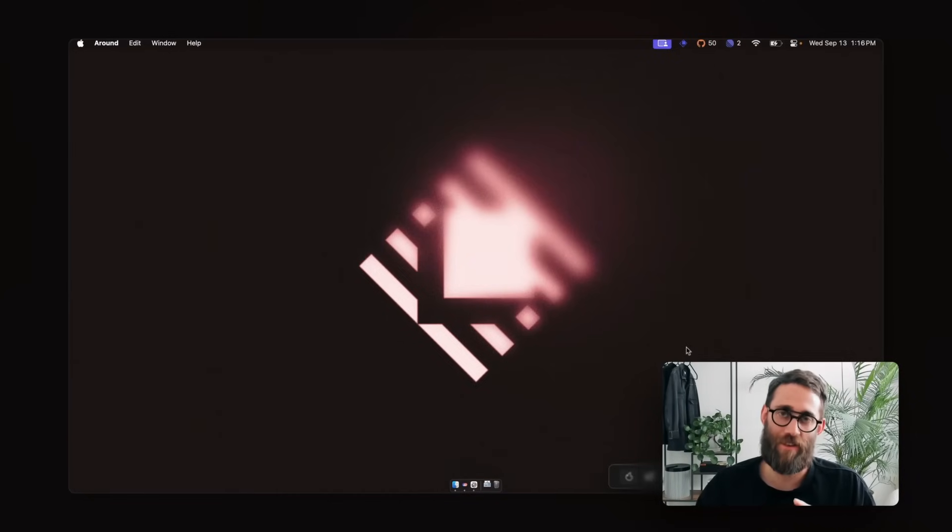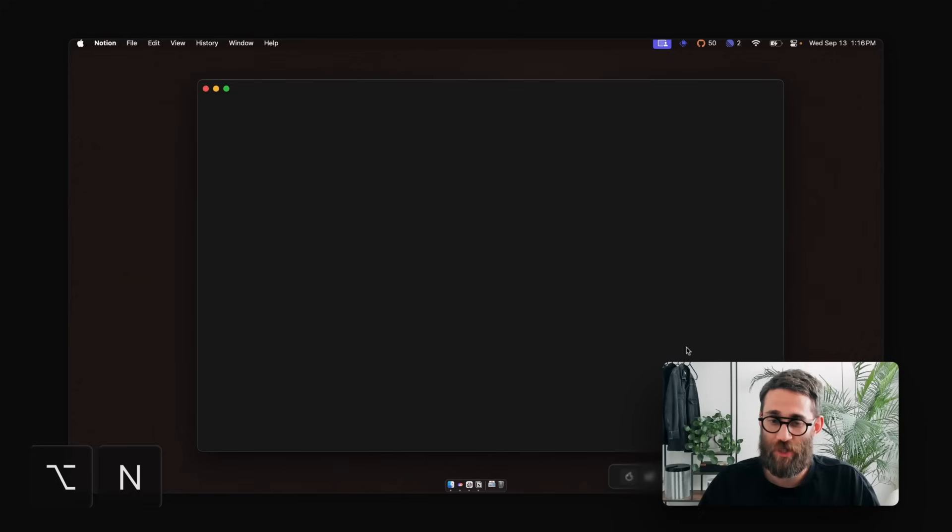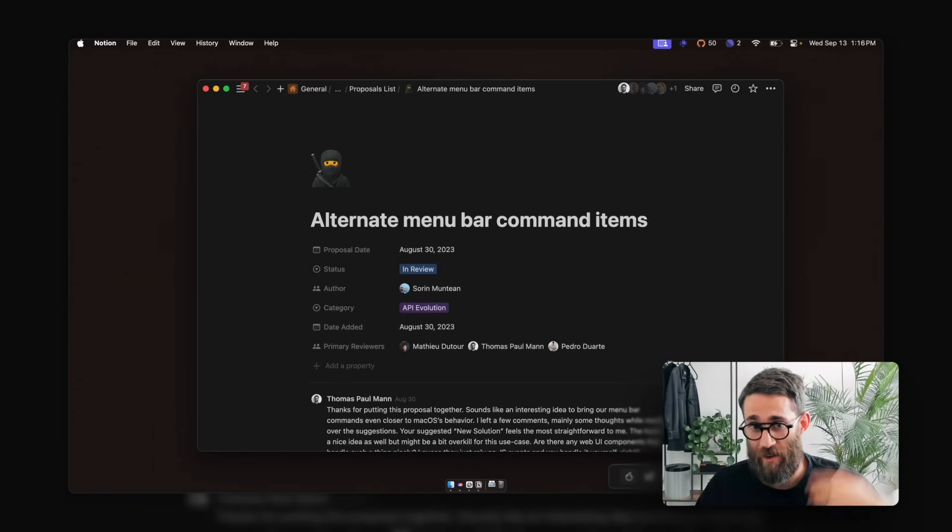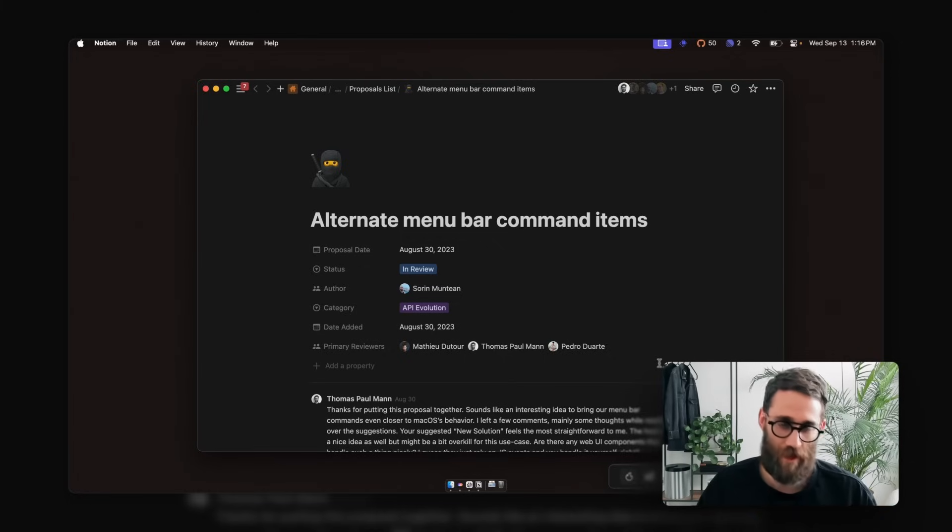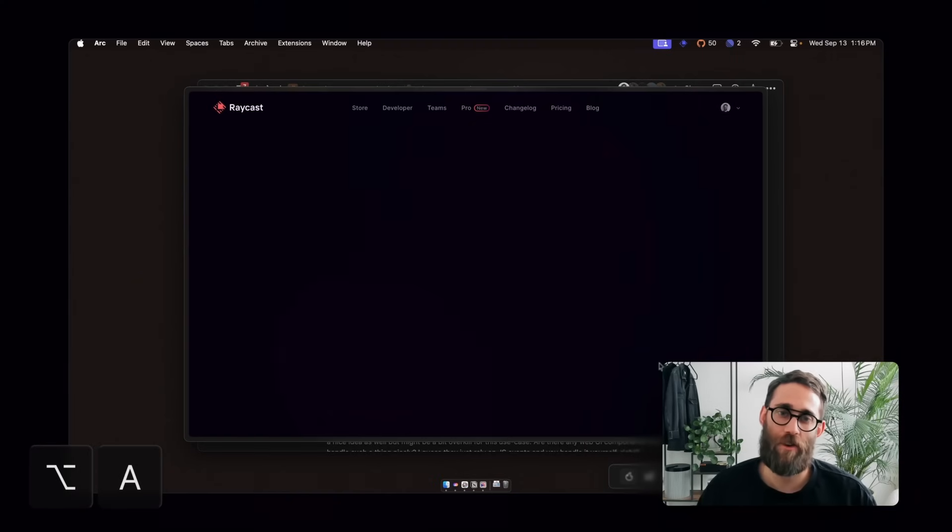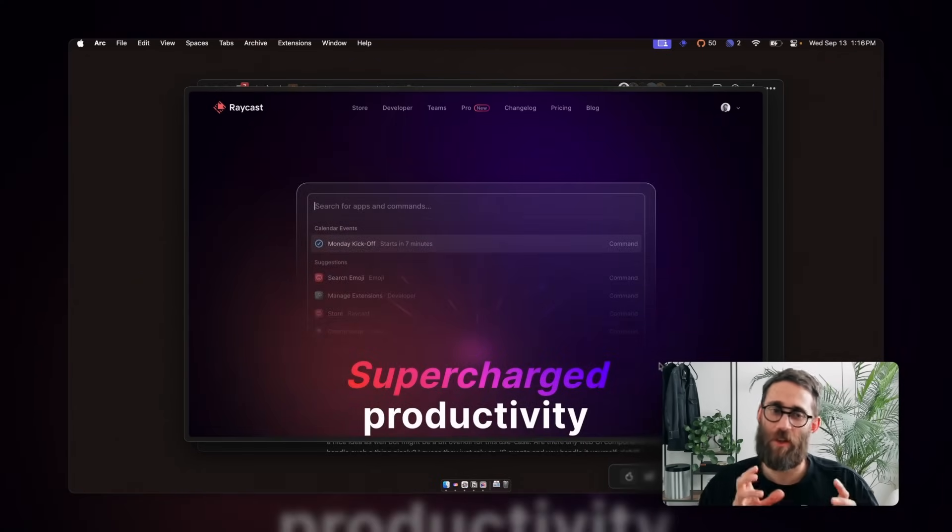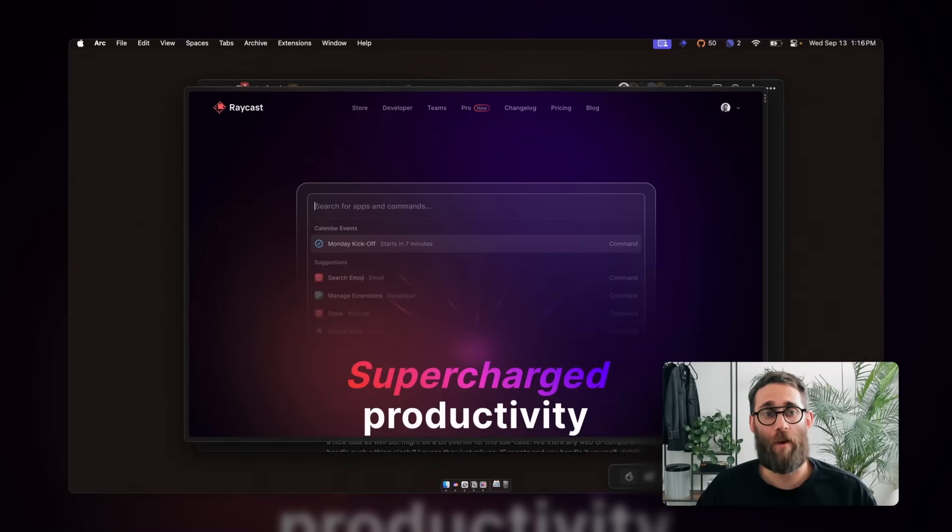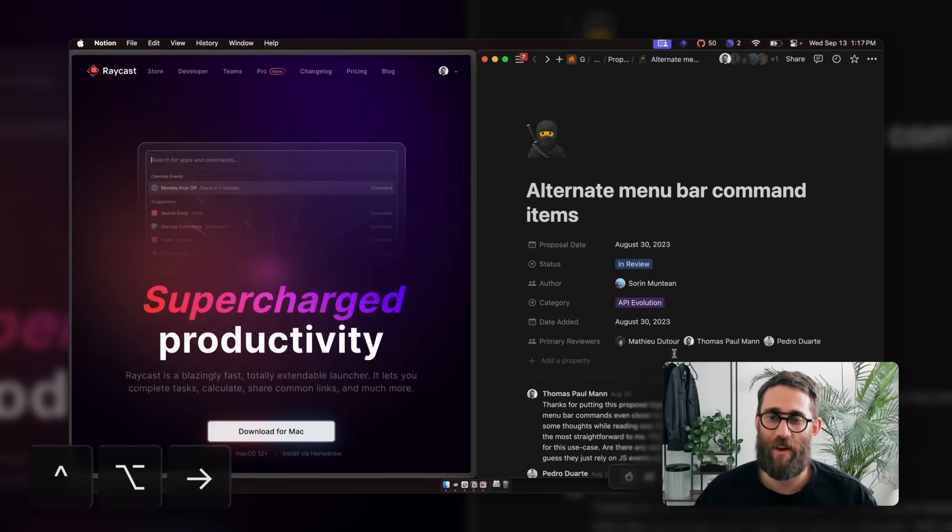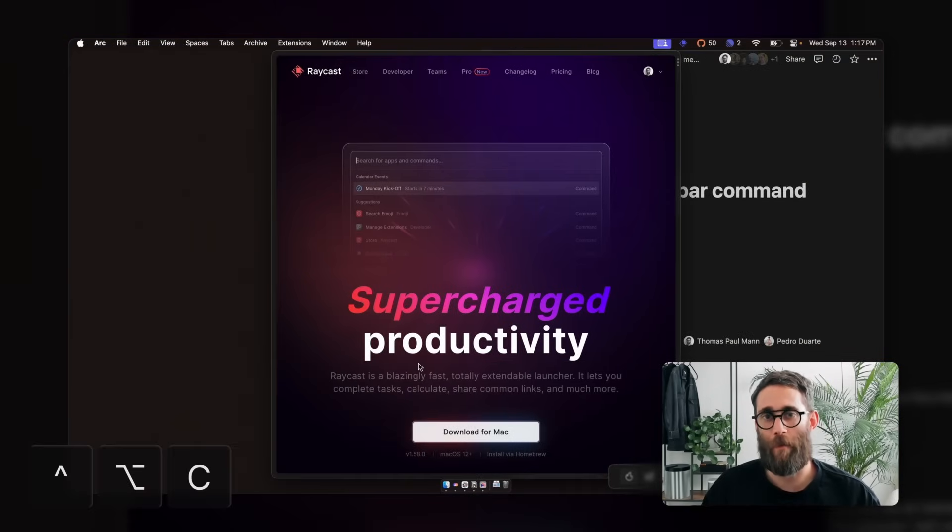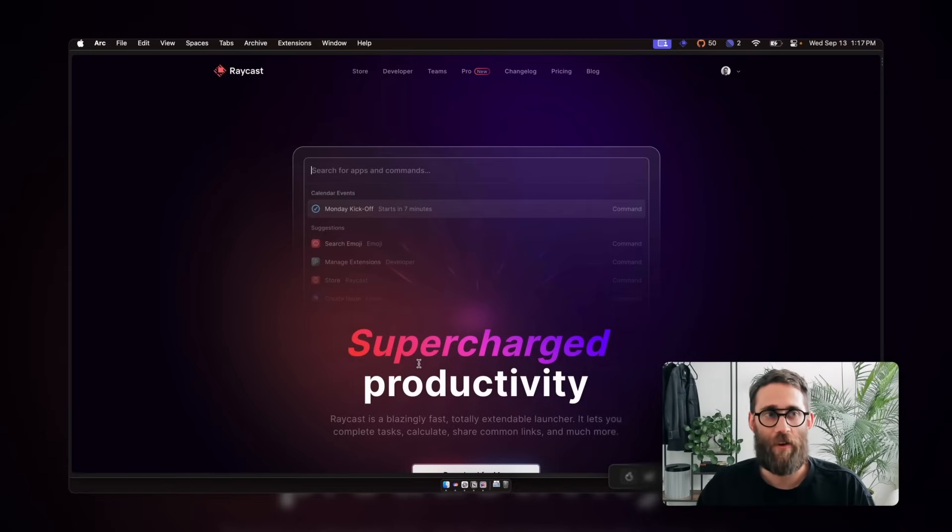So the first thing I use Raycast a ton is jumping between different applications. So how I do that is I have hotkeys mapped to my most frequently used applications. So for example, I have option N, which opens Notion. So I can jump straight away in here. This is a proposal that we're reviewing at the moment. And then I have those hotkeys pretty much set up for all the other apps that I'm using. So I have option A to open my browser. And then I have option X for Xcode and so on and so forth. So I usually use option and the first letter of an application to open that.